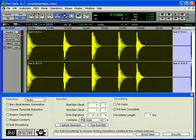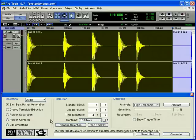How it works is, Beat Detective first analyzes an audio selection and then identifies its peak transients, or hits.